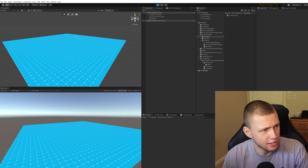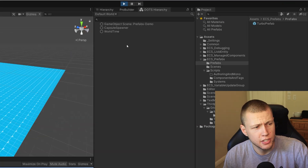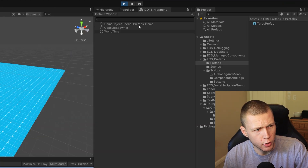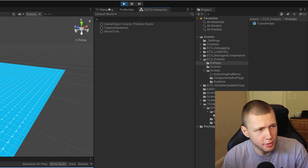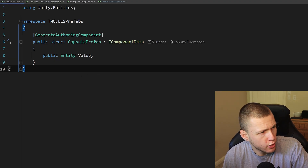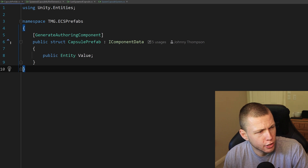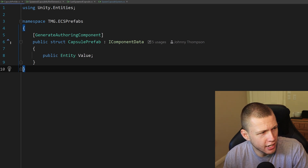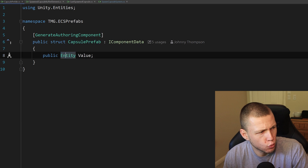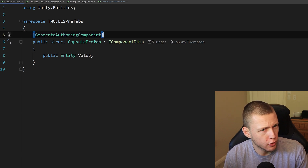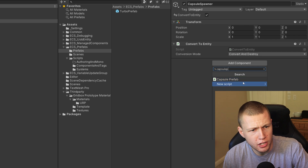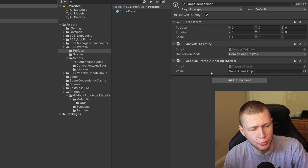Let's enter play mode and see what happens. Of course, you wouldn't expect anything to happen because we haven't really done anything — we still have this blank play field. In the DOTS hierarchy, there's not much going on except for this capsule spawner entity, which we'll get to in a moment. Now let's open up our code editor. I'm using Rider this time. We're going to create a basic IComponentData, which I've named CapsulePrefab. It just has one field: a public Entity named value. This is just a pretty standard component data.